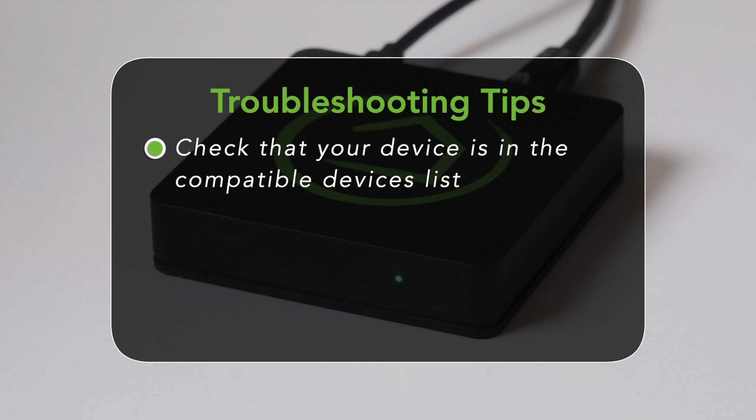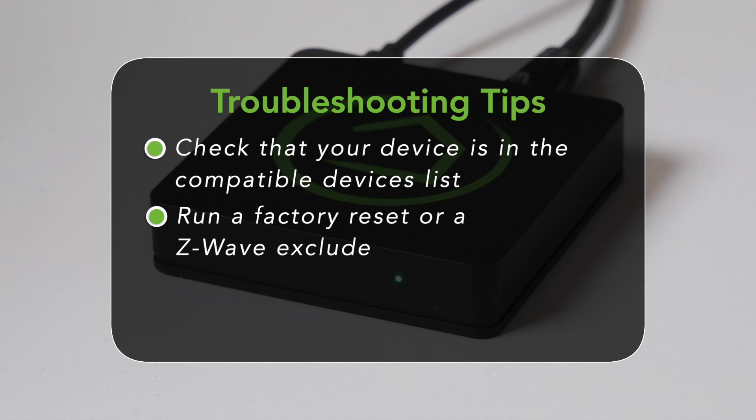Second, even if the device is brand new, you may want to run a factory reset or a Z-Wave exclusion.